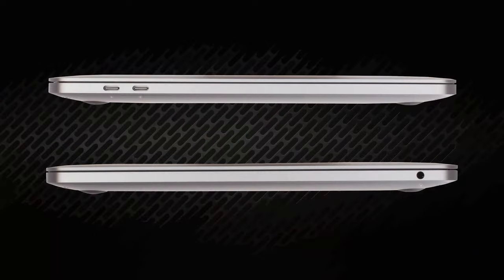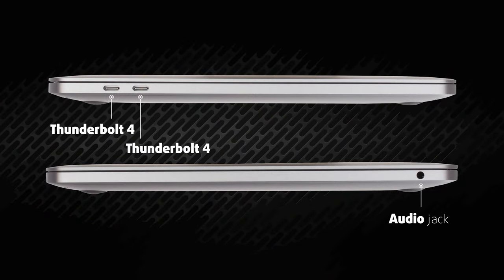Dongles will be a part of your life with the MacBook Pro 13, as you only get two Thunderbolt 4 ports and an audio jack.